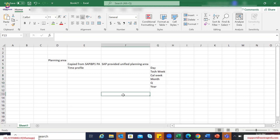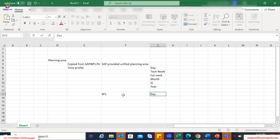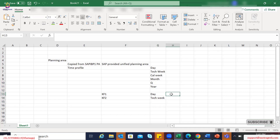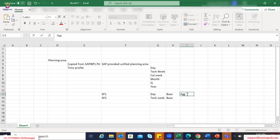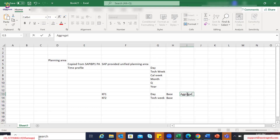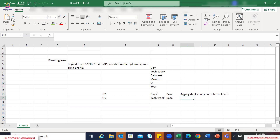There could be some key figures which have their base planning level at technical week level. This is called the base planning level — meaning at this level the data can be stored. However, you can aggregate it at any cumulative level. If a key figure has a base planning level of day, which is the lowest level, you can aggregate it at technical week, calendar week, month, quarter, or year.